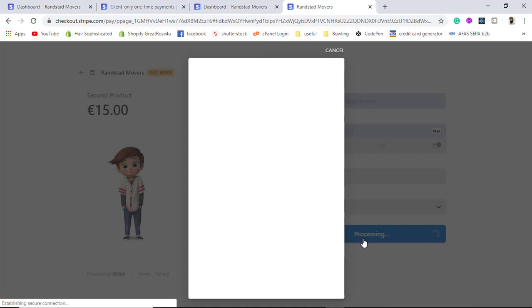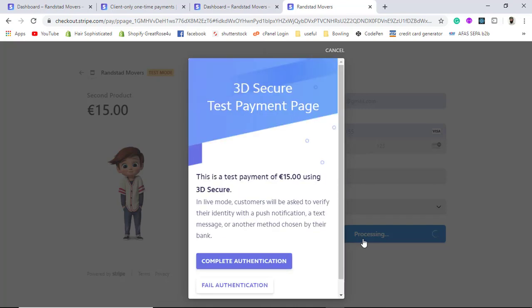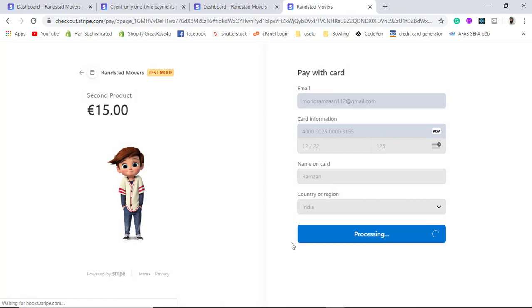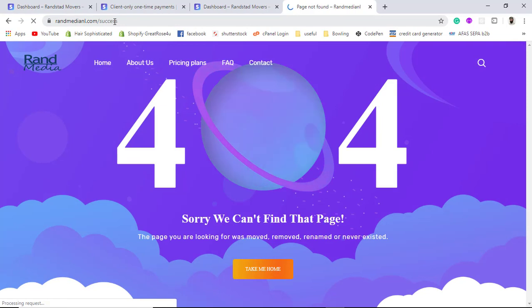A payment authentication popup appears, meaning the payment authentication process has been triggered. The customer will see this popup where they confirm they agree with the purchase. Once they click 'Complete Authentication', they will be redirected to the success URL. You can see that this is the success URL we configured — it confirms we are redirected to where we wanted after a successful payment.